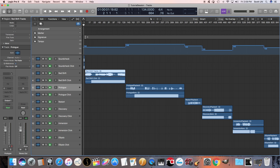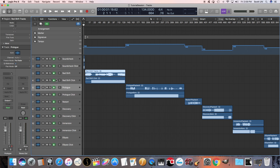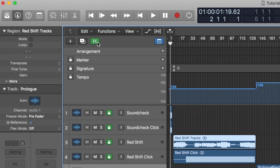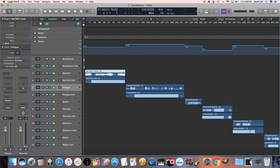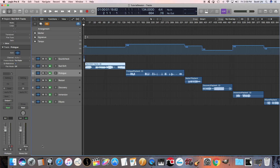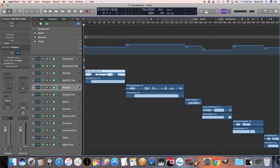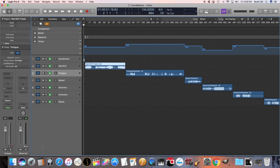Next we're going to hide the click tracks because we don't need to see them. Press the H key and you see how the H appeared up here — it turns on and then off. We're going to enable Hide on all of the click tracks. Then hit H and all of the hidden tracks disappear. If you want to see them again, hit H and you can see them again.